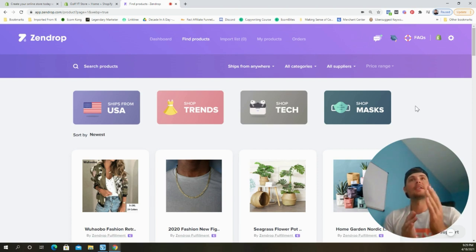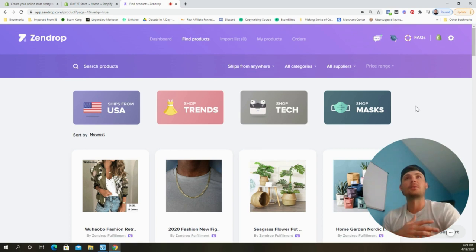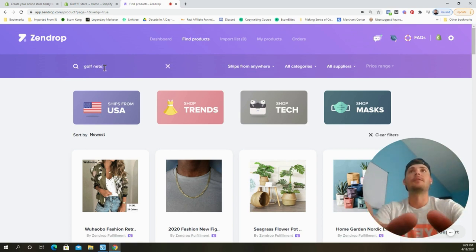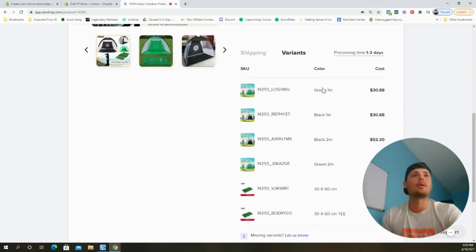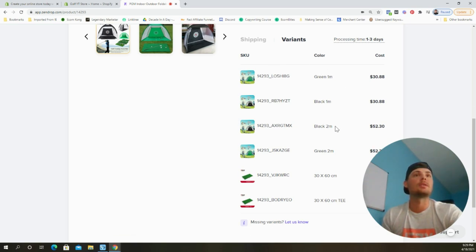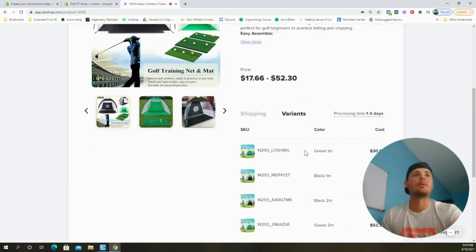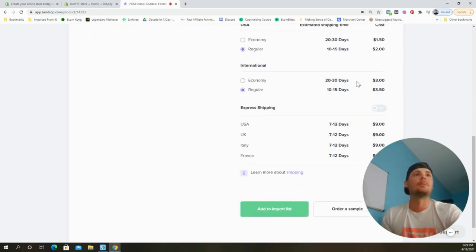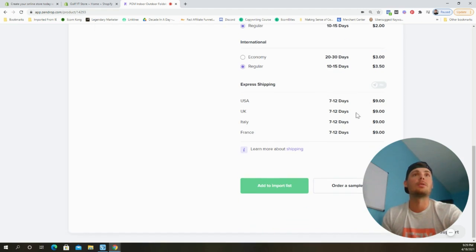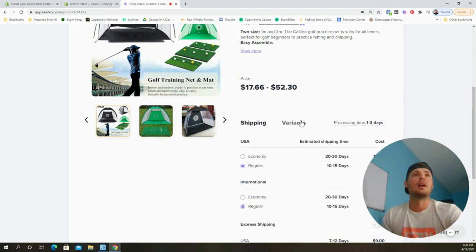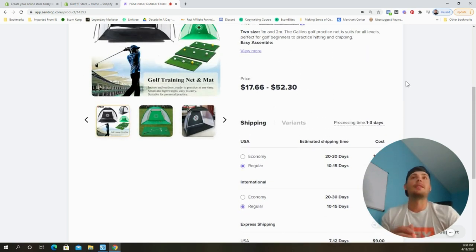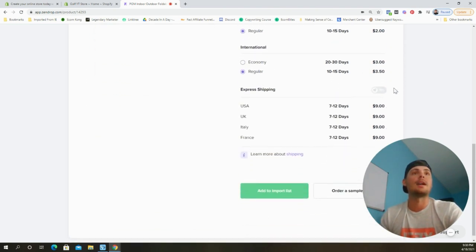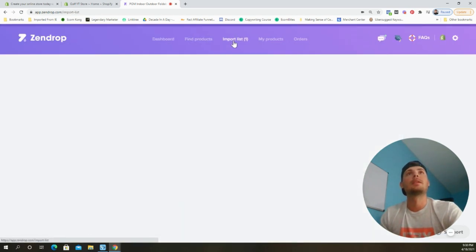Now we can begin adding products from Zendrop to our Shopify store. Since this is a golf store, I'm going to search 'golf nets' and choose an indoor/outdoor golf training net. It comes in green and black, in 1-meter and 2-meter sizes, and there are also hitting mats we can add as upsells. The product cost is about $52. Shipping is around $9 for express in 7–12 days, which I highly recommend, putting us in at roughly $61. This product sells on Amazon for $100–$120, so there's a lot of room to make good money.